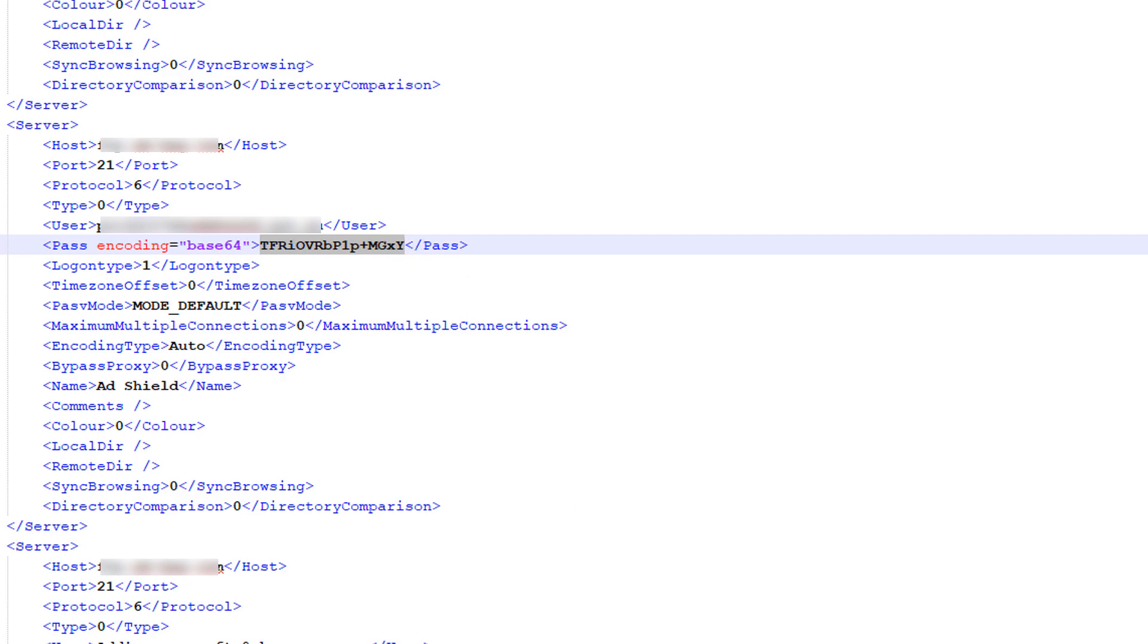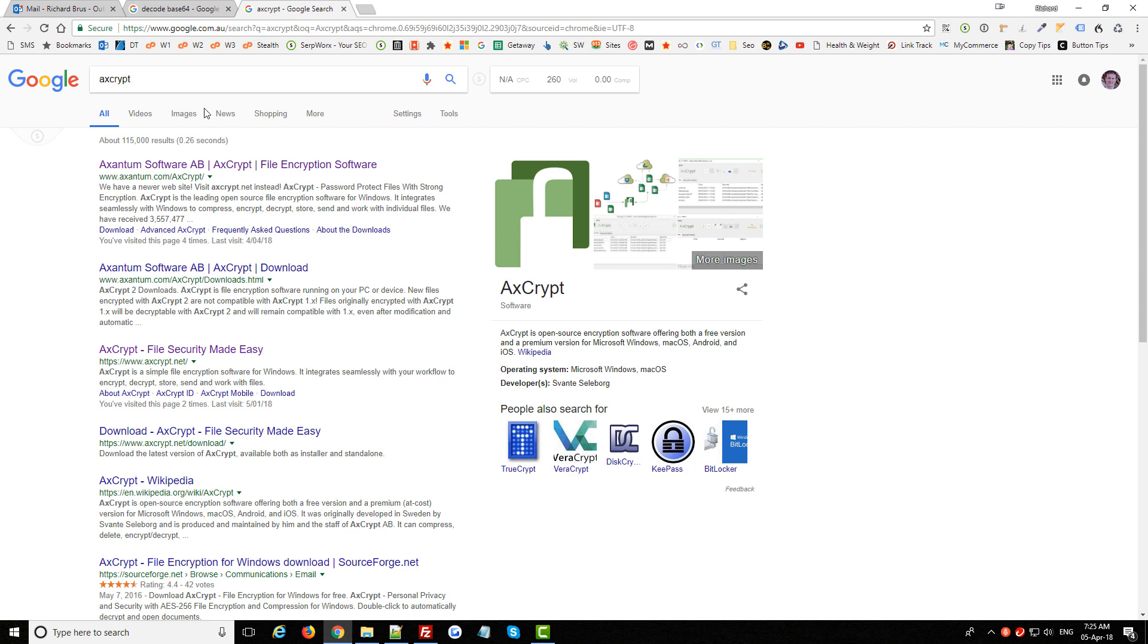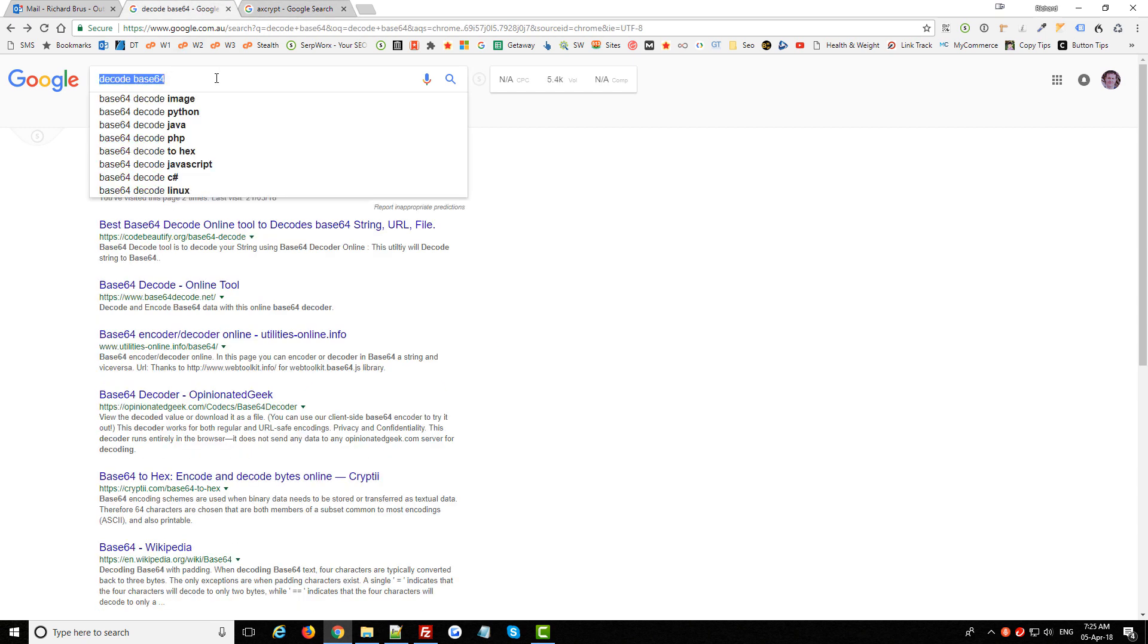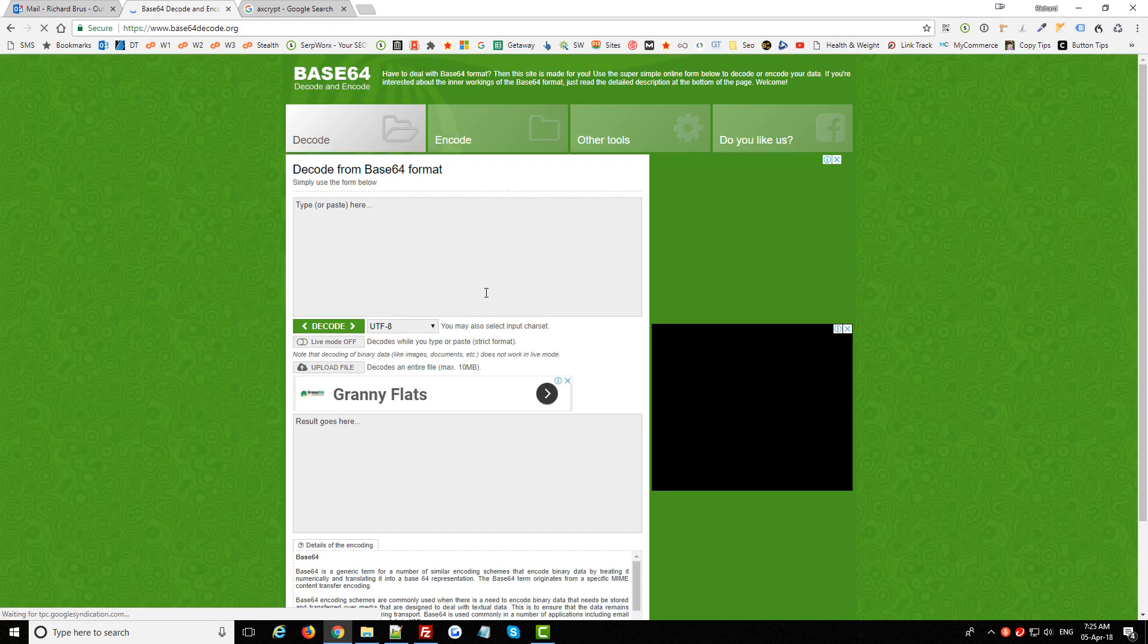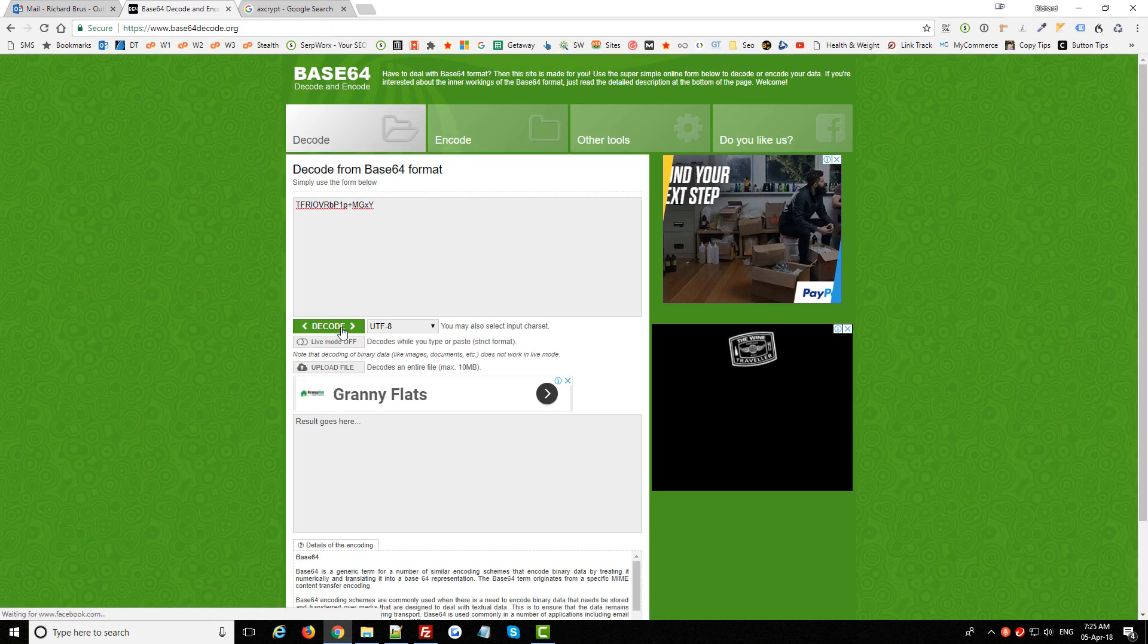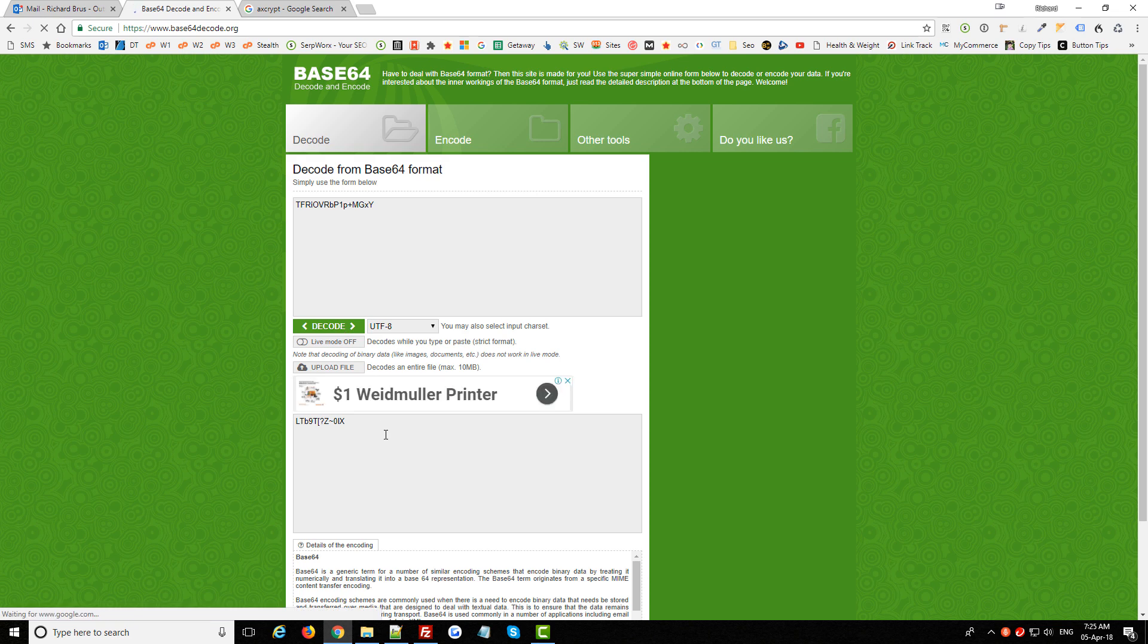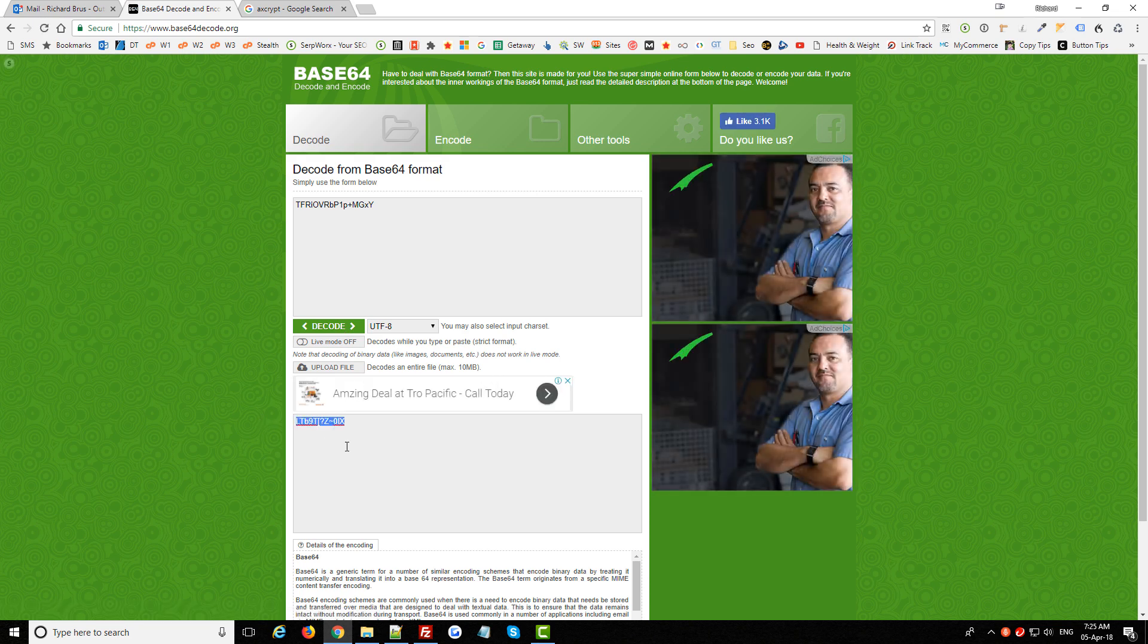And then I'm going to hop over to Google and search for Decode Base64 like I've done here and just click on any one of these first sites here and we just paste that encoded password into this first field and then simply press decode and now I've revealed the true FTP password for that site.